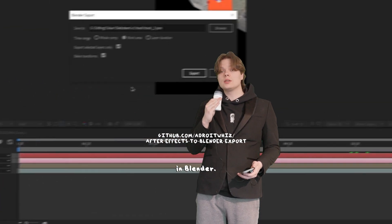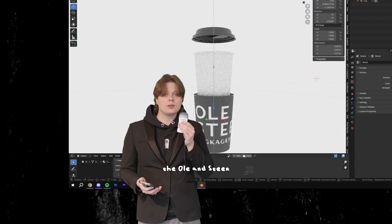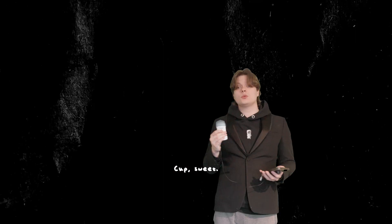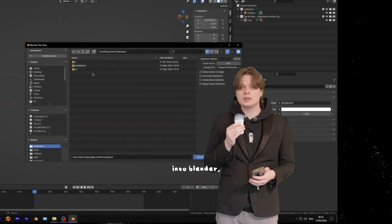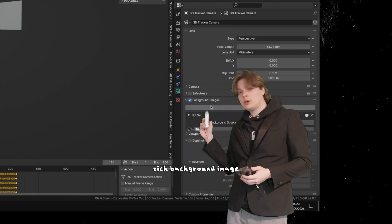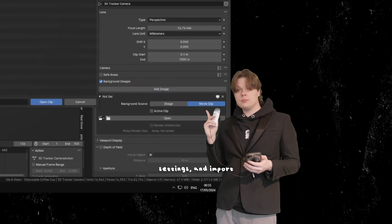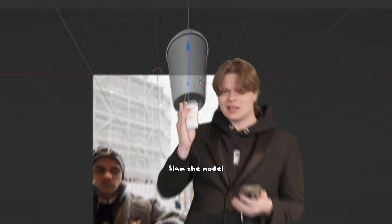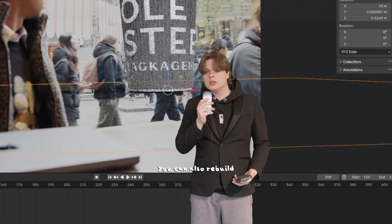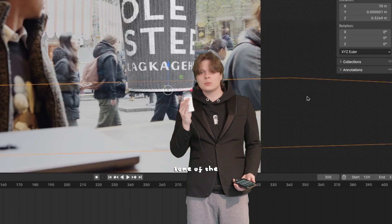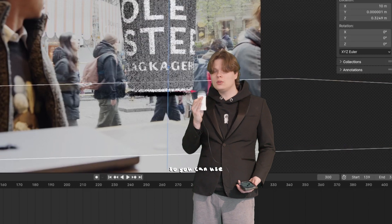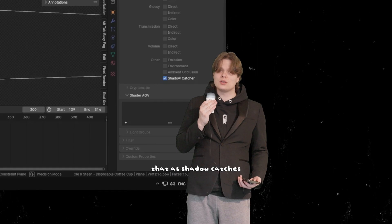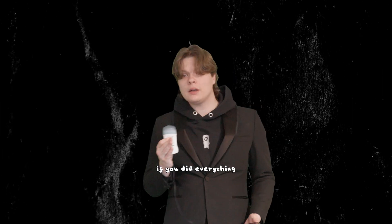Meanwhile, Sean is designing the Olin steam cup. Sweet! So now what you want to do is import the tracking data into Blender, tick background image in the camera settings, and import your video. Slam the model into the scene and line it up. You can also rebuild some of the geometry in the scene so you can use it as shadow catches and better line up the object.